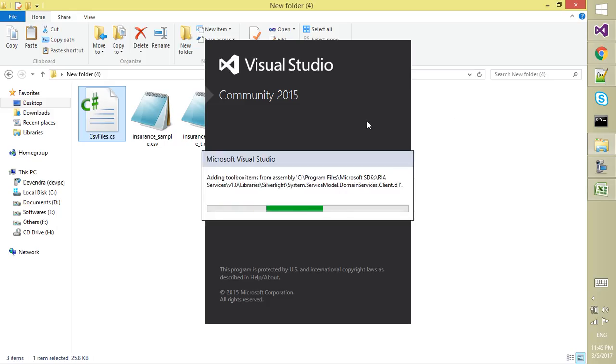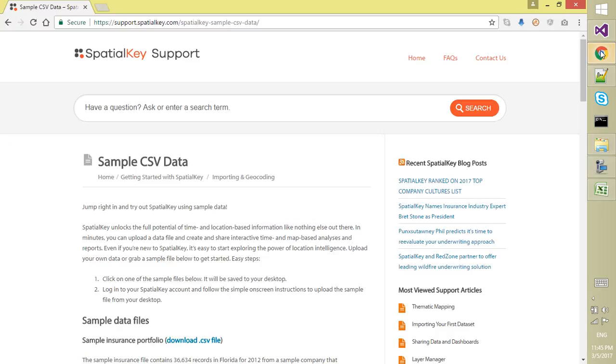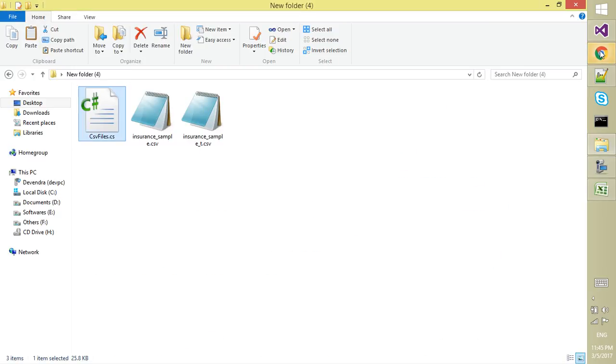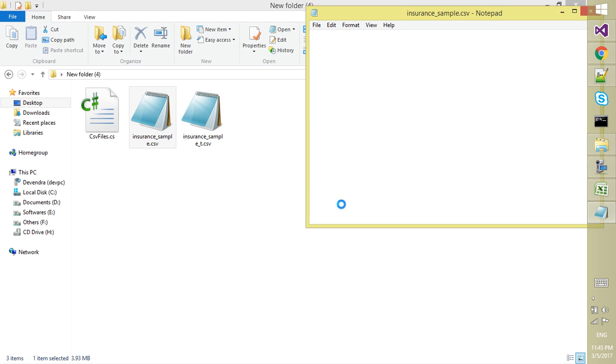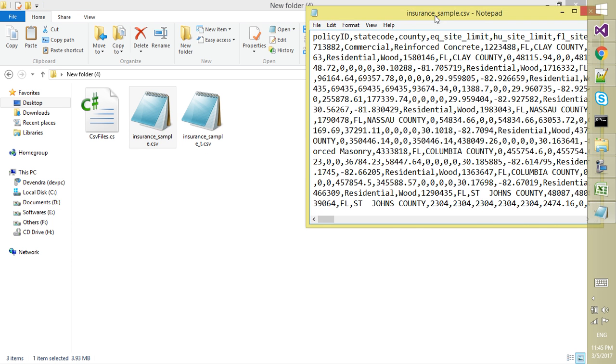It is taking some time. Not an issue. For the time being, while it is loading, just take a look at the raw content of this file.